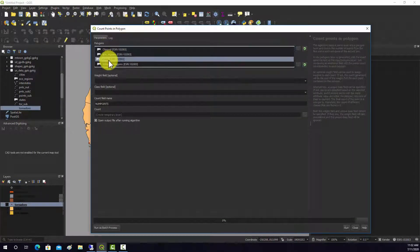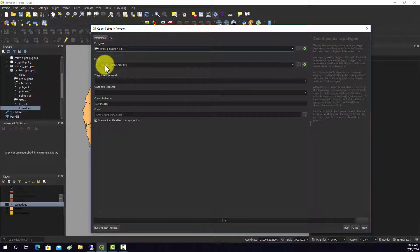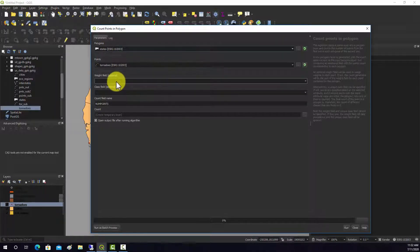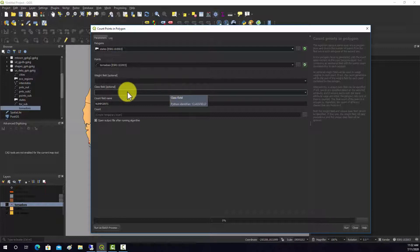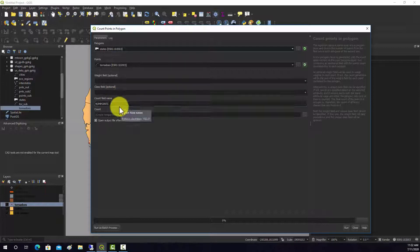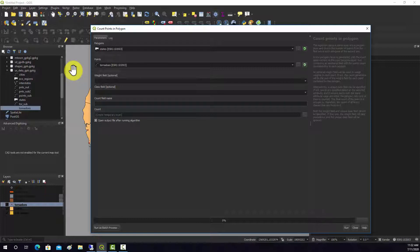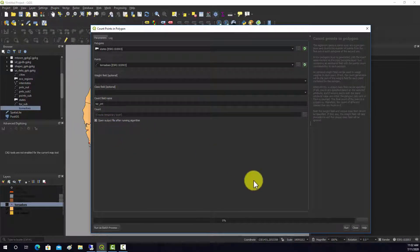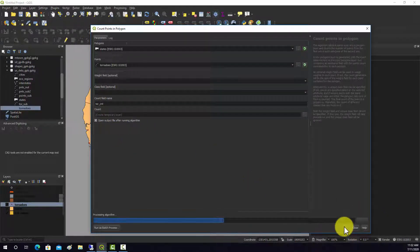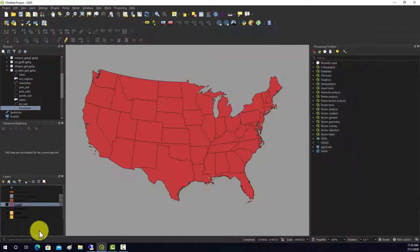Our polygons would be the states, our points would be the tornadoes. We don't need to apply a weight. We could get counts stratified by class if we had a categorical variable, but we don't really here. This is going to be the name of the field, so I'm going to call it tor count. And that's just going to create a temporary output.